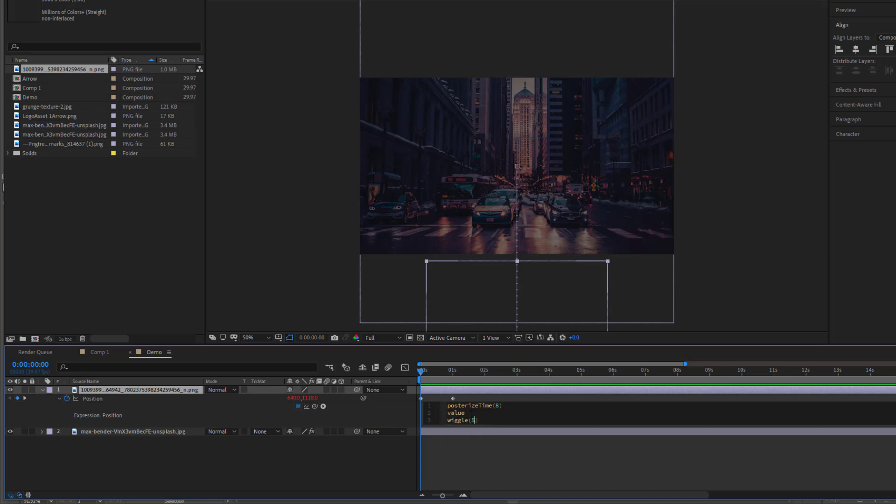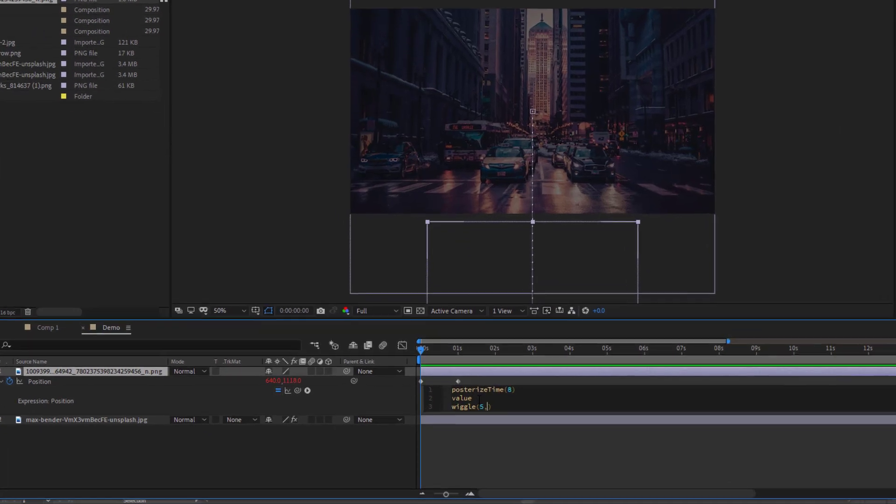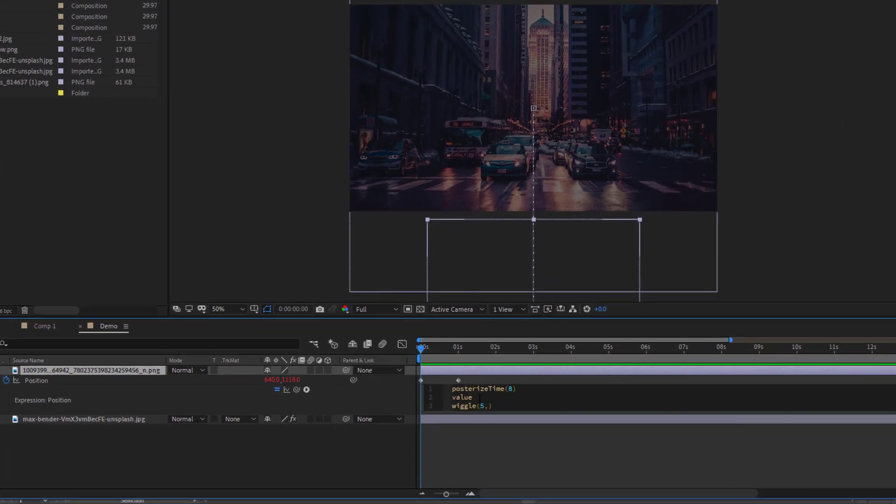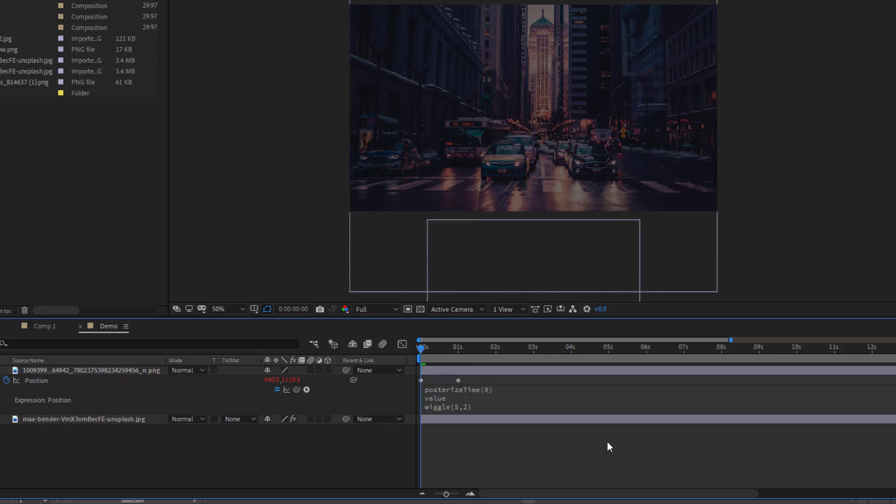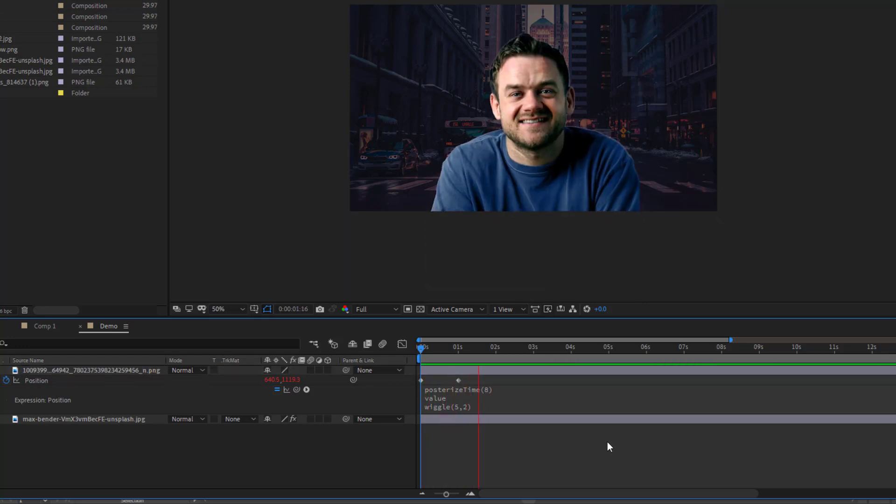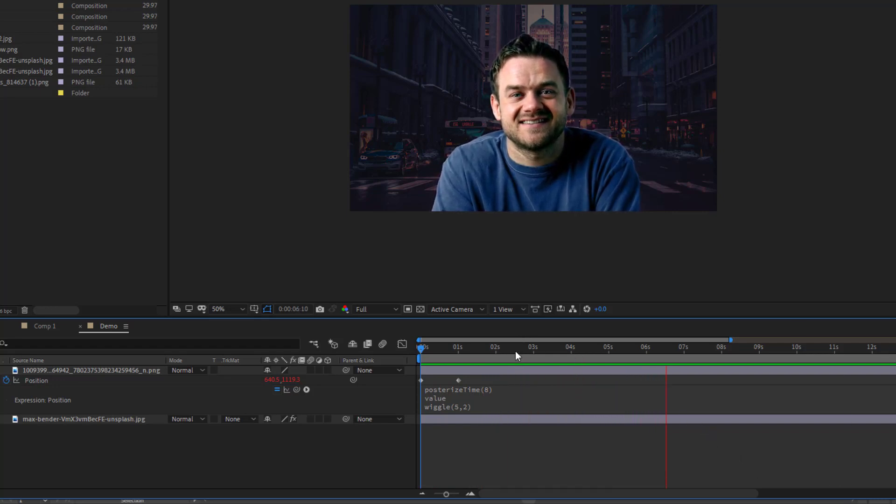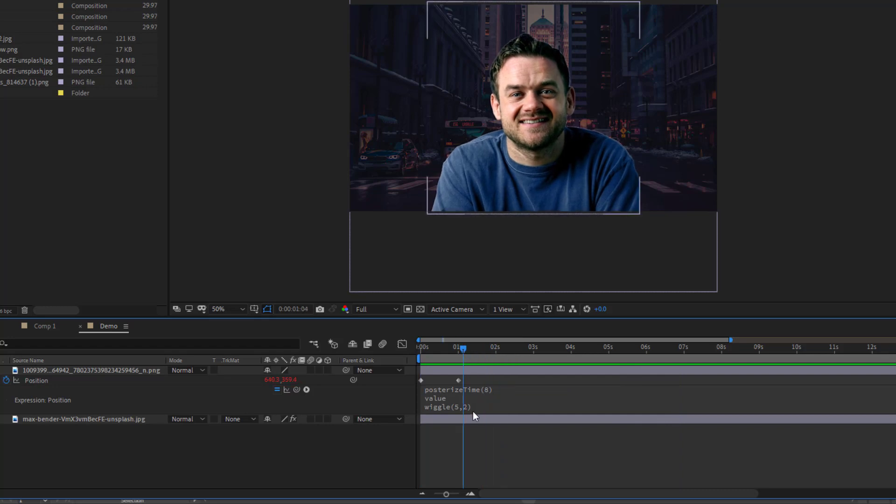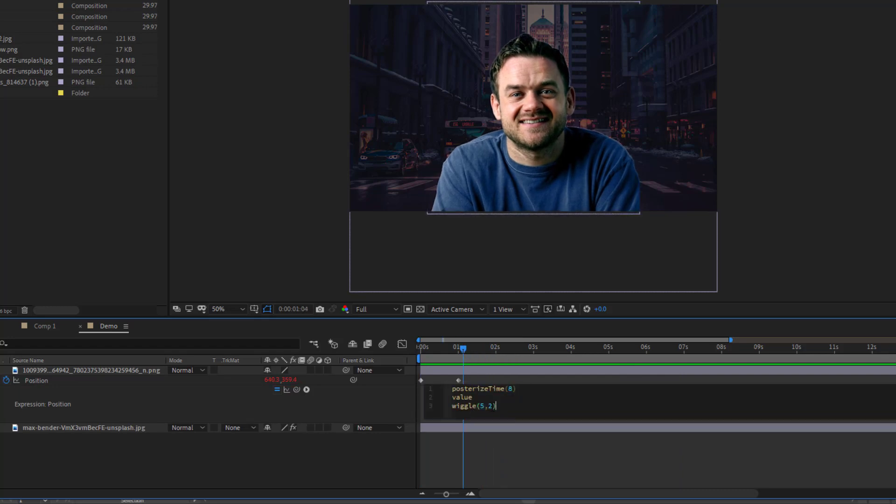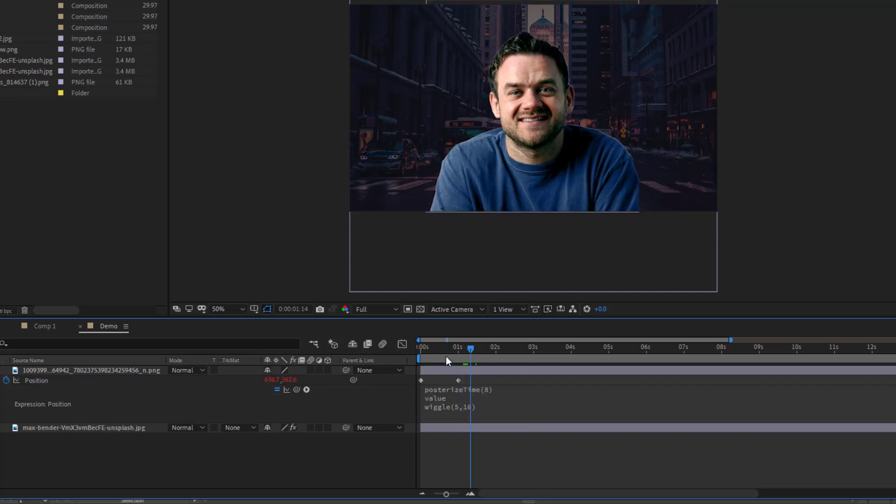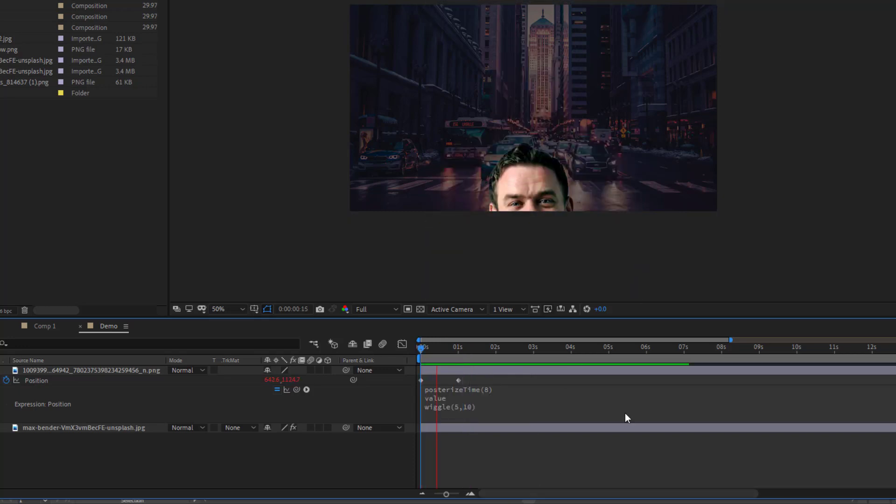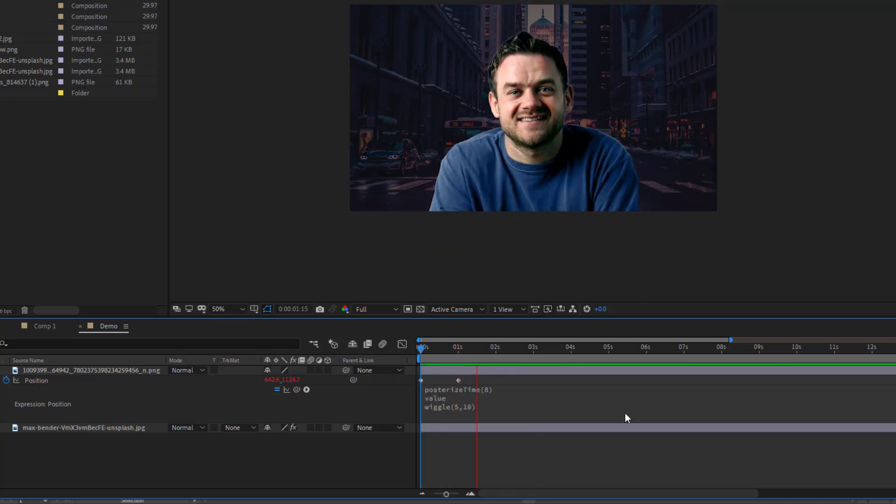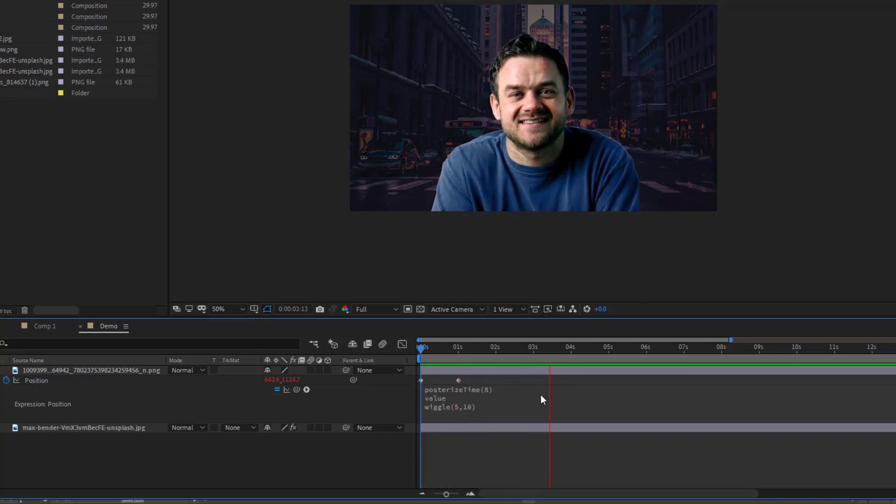Now, the first number is how many times in a second you want the wiggle. So I'm going to put five, and then you can put comma, and the second number is how far do you want it to wiggle in pixels. And I'm just going to put two. So now, it's wiggling five times per second, two pixels in a random direction, but it's also only wiggling at eight frames per second. So like, say we make this a bit bigger, let's put ten. You can really see the choppy sort of effect that you've got there.